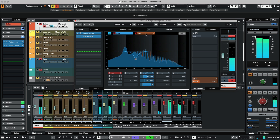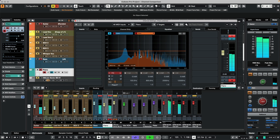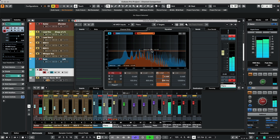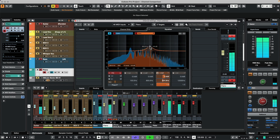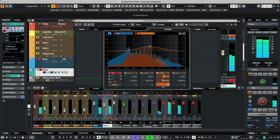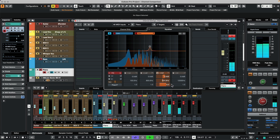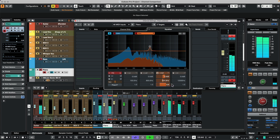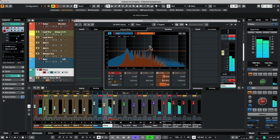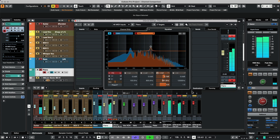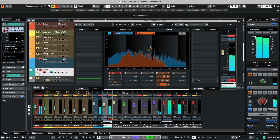Now we'll go to our piano track, and let's add a little reverb to our piano.